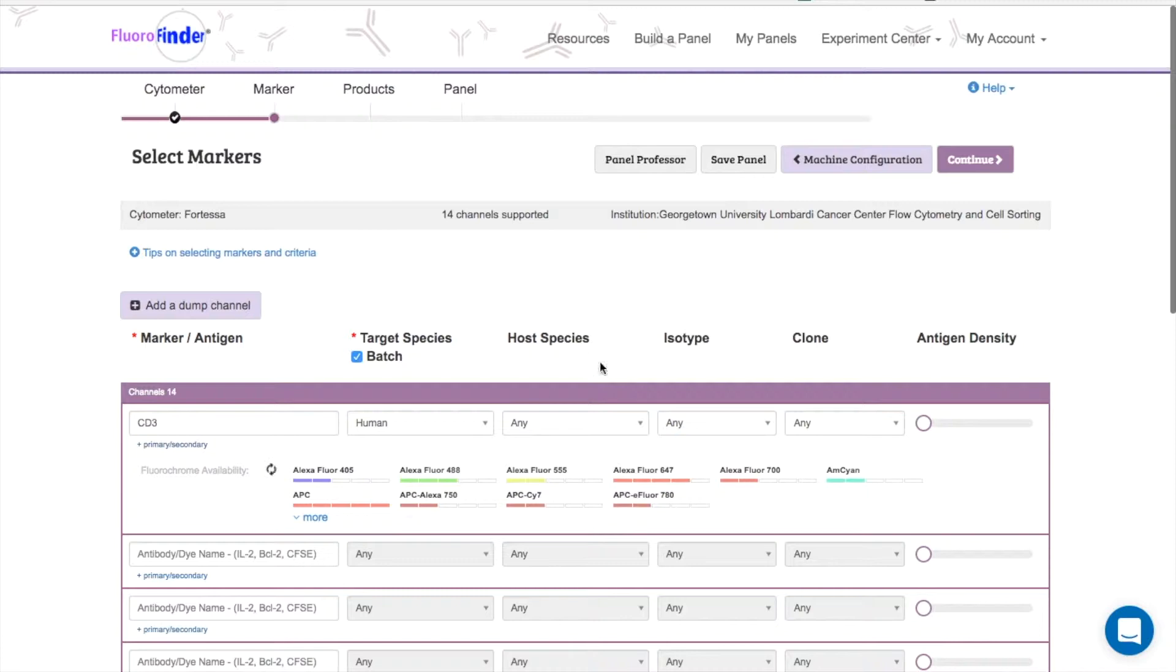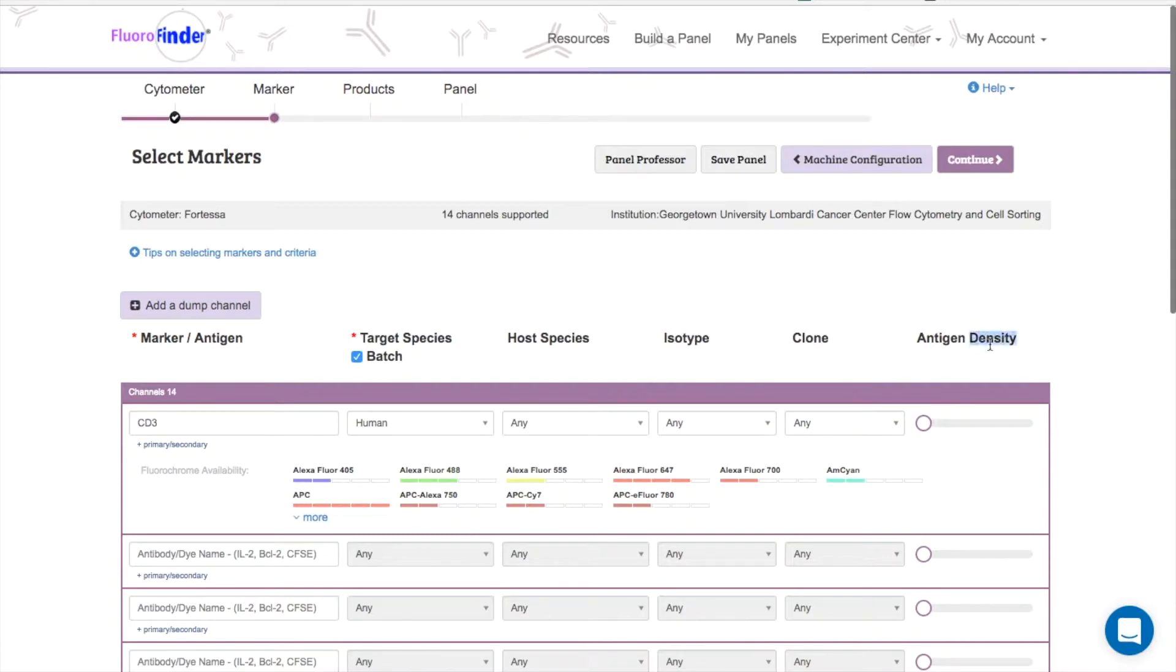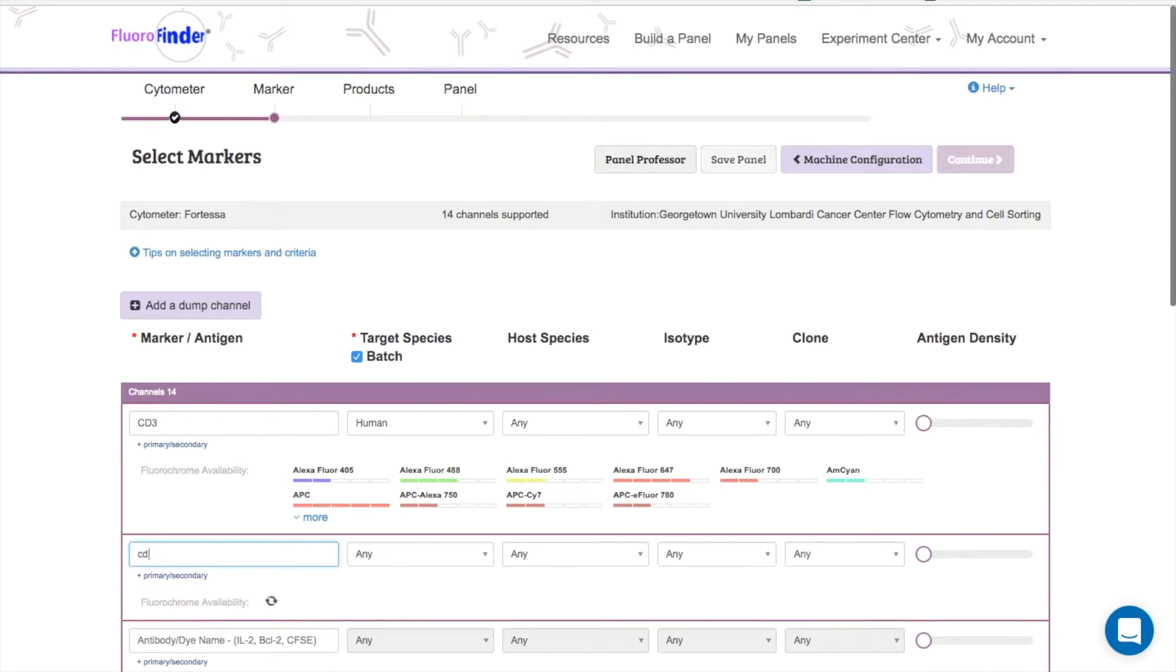You can use these other fields to select host, clone, and isotype, but keep in mind that these options will limit the number of products you will see on the next step. This is especially true if you use the antigen density slider. This will limit your results based on their relative brightness.